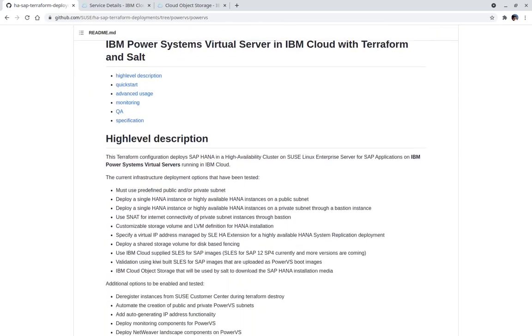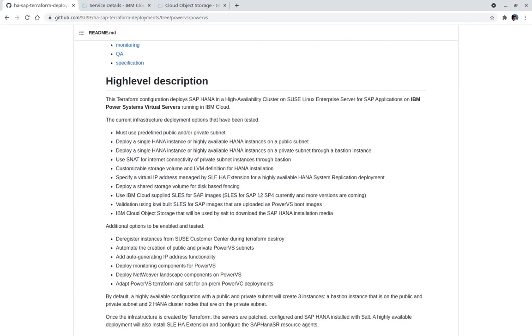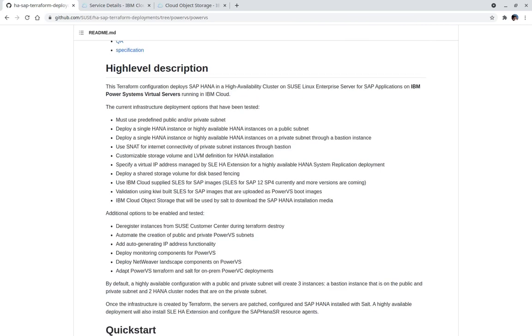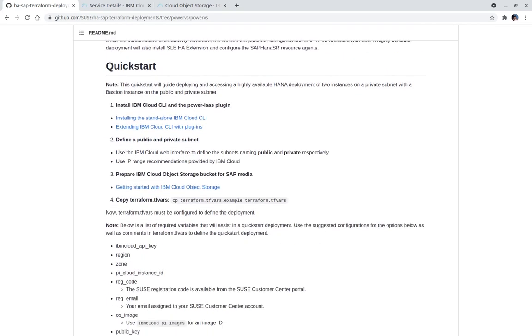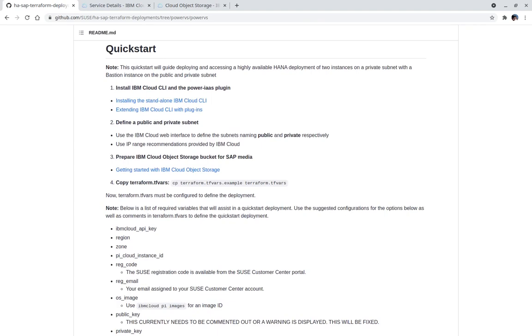A high-level description section lists the functionality that has been tested and future capabilities to be added. This demo will focus on the quick start section. The demo will start at step 4 of the quick start. Use the links in the quick start to complete steps 1 through 3. Steps 1 through 3 are already completed for this demo.